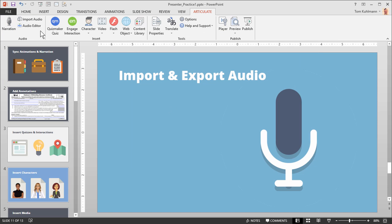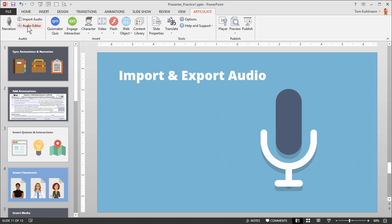Once the audio is in there, you can go to the audio editor and make some adjustments to the audio. Or you can use the narration option to synchronize your animations with the imported audio.